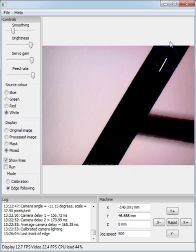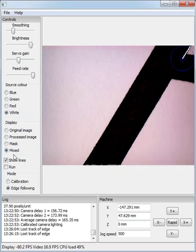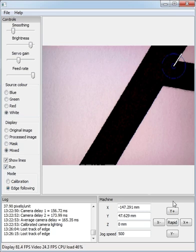So I'll drop the servo gain back down again, and try running again. Oops. Try it again. There we go. Get it back into the center.